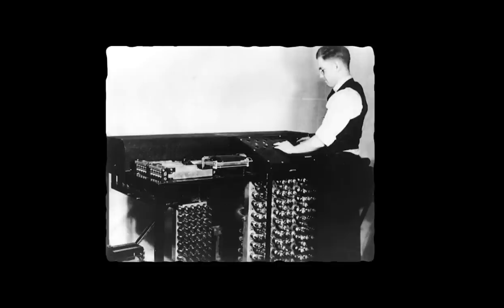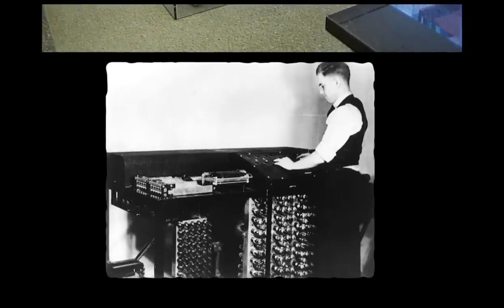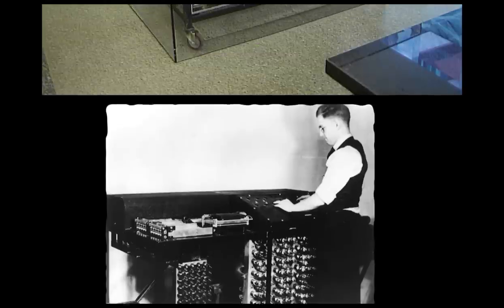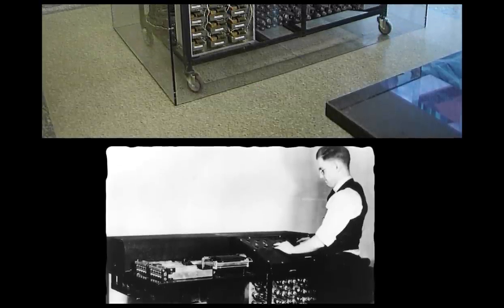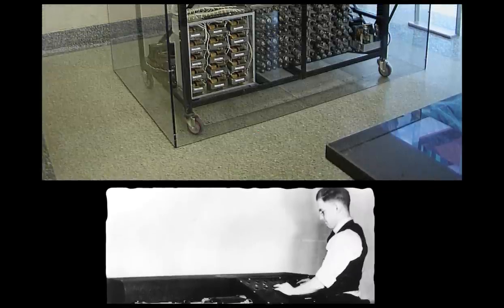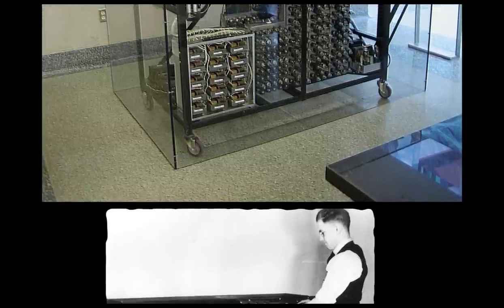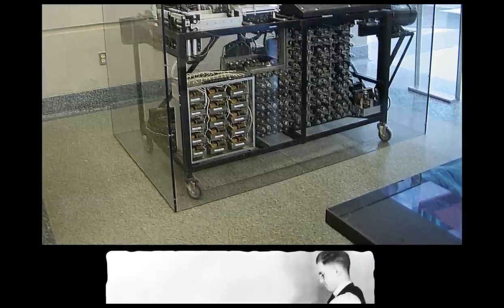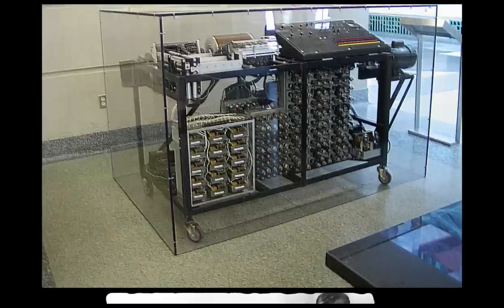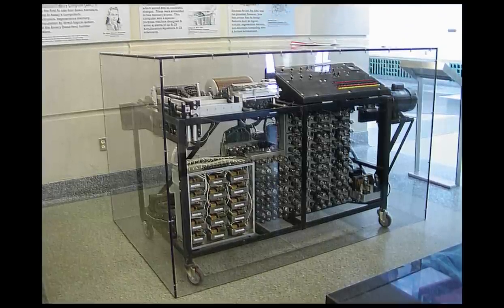Atanasoff's original thought was to improve upon existing calculating machines, notably the IBM tabulator. He and A.E. Brandt, an Iowa State College professor of statistics, made modifications to the IBM tabulator so that it could solve problems in analysis of complex spectra. This work was published in the Journal of Optical Society of America in 1936.